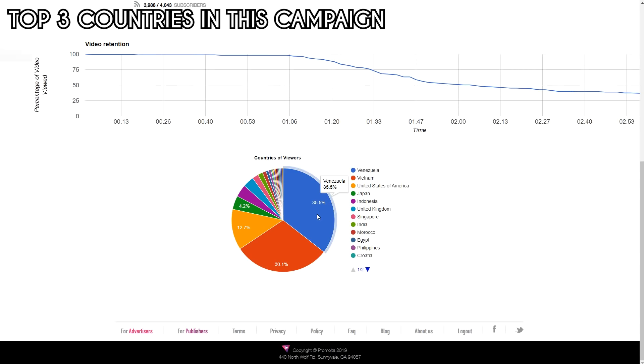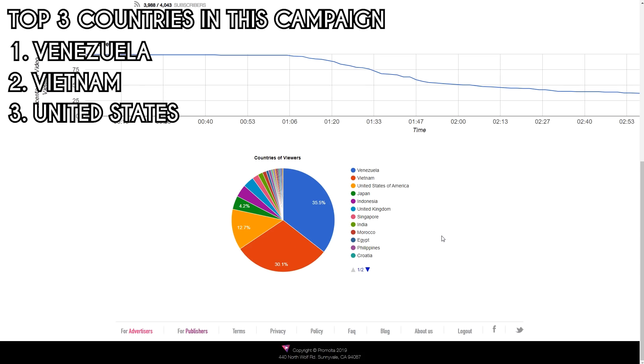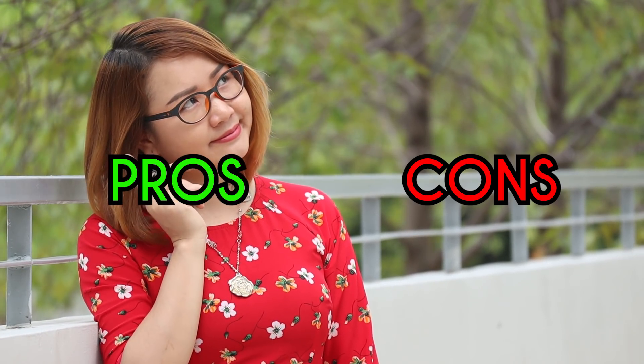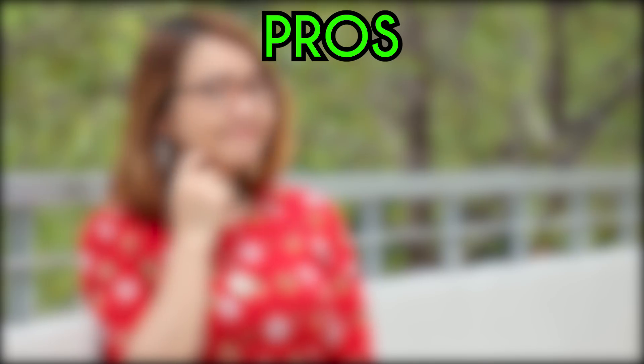The top 3 countries for this campaign are Venezuela, Vietnam and the US. If you have chosen a specific country, then this will be invalid for you. Let's go over the pros and cons of advertising in Promolta.